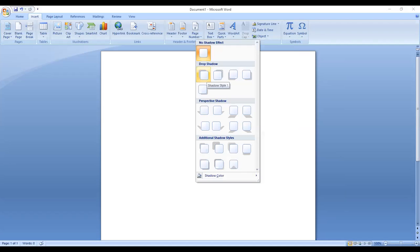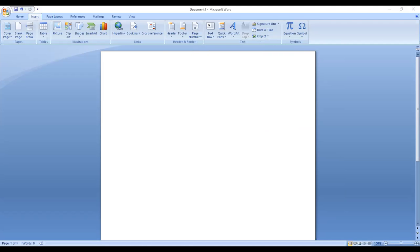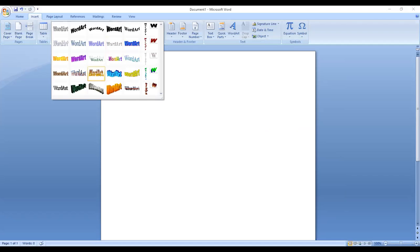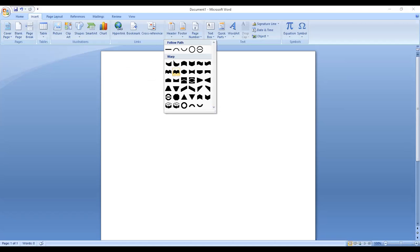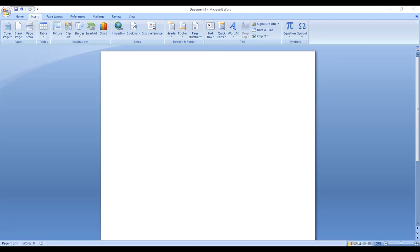There is also a shadow effect available. This is the practical. We will practice all of this at home so that when we come to school, we are prepared. Today we practiced WordArt. We will start the next topic in the next class.